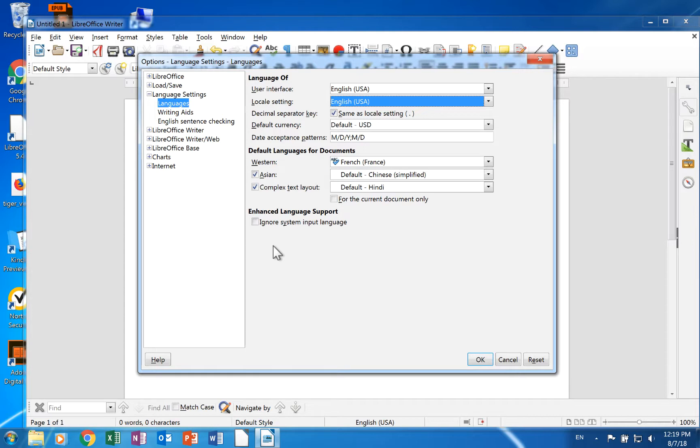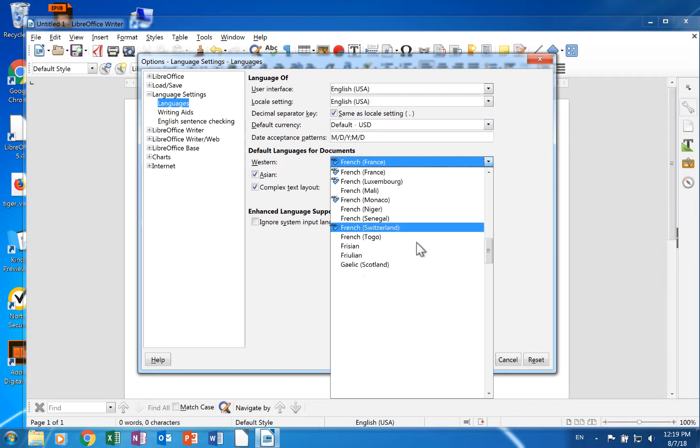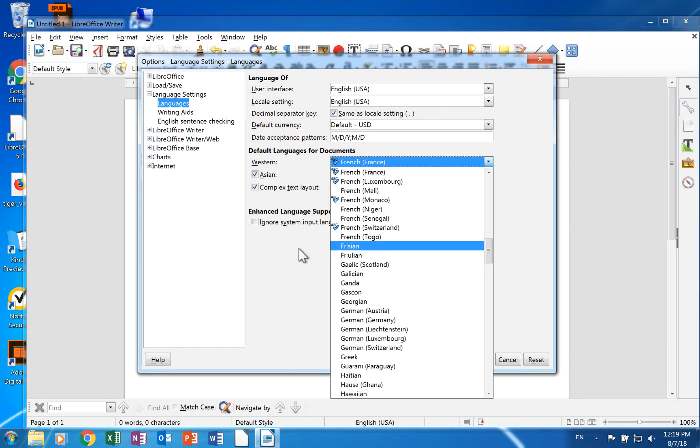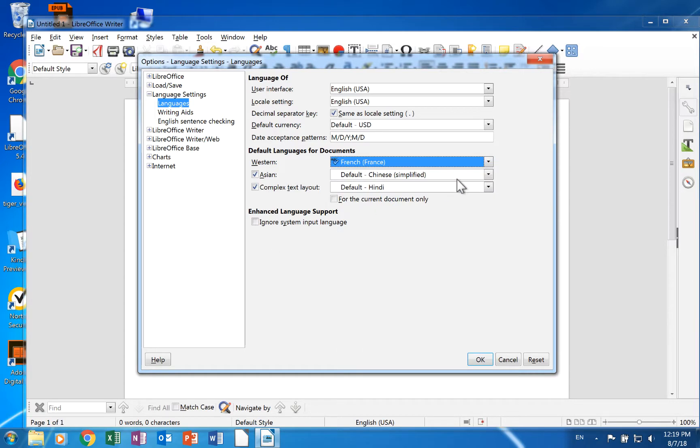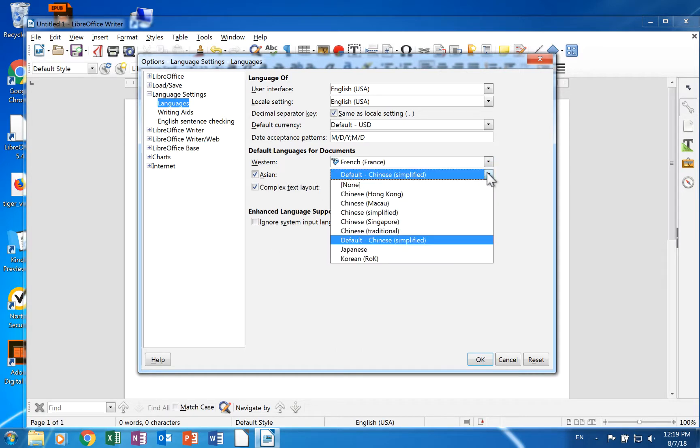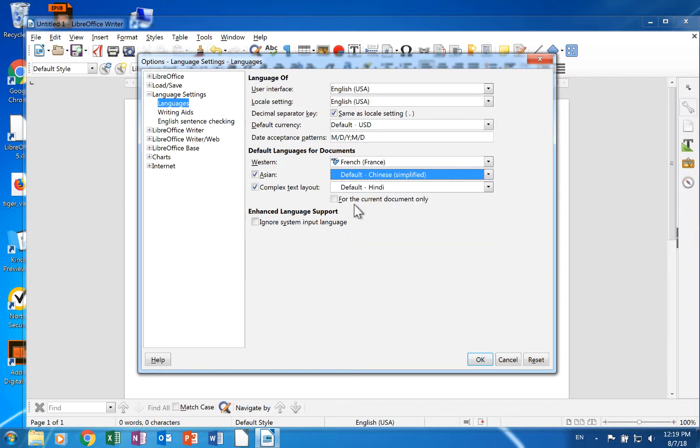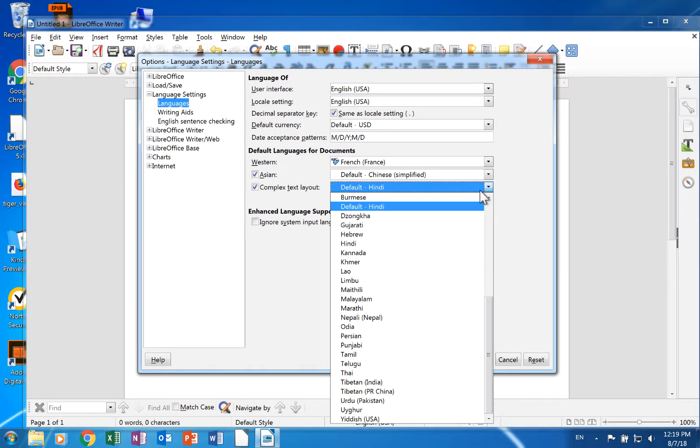The default language for documents section allows you to select the languages for spell checking, thesaurus, and hyphenation. It allows you to select a Western language, Asian language, and a complex text layout language.